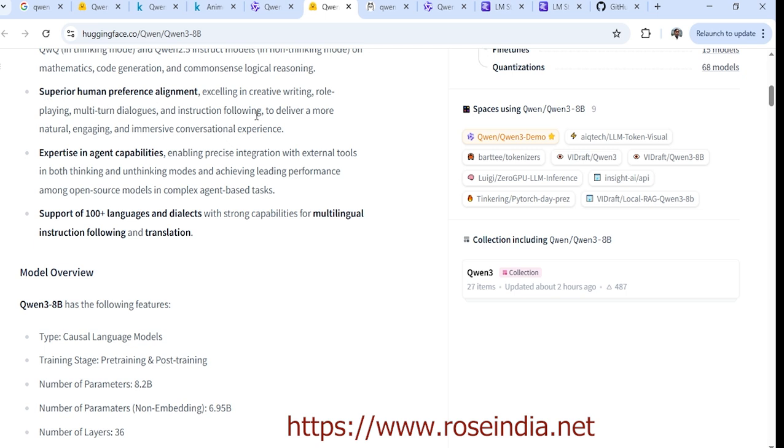It's excellent in creative writing, role playing, multi-turn dialogues, and more. This model is very powerful.